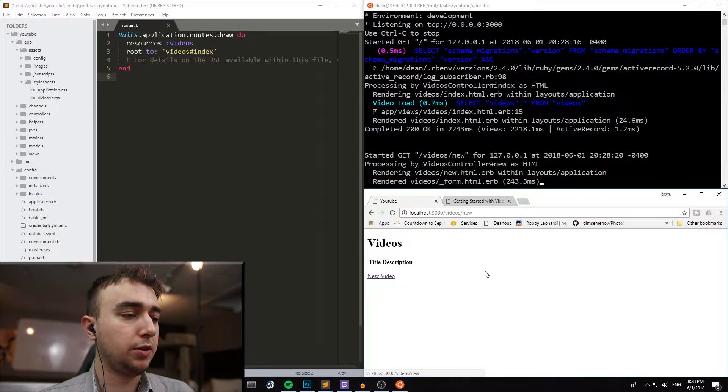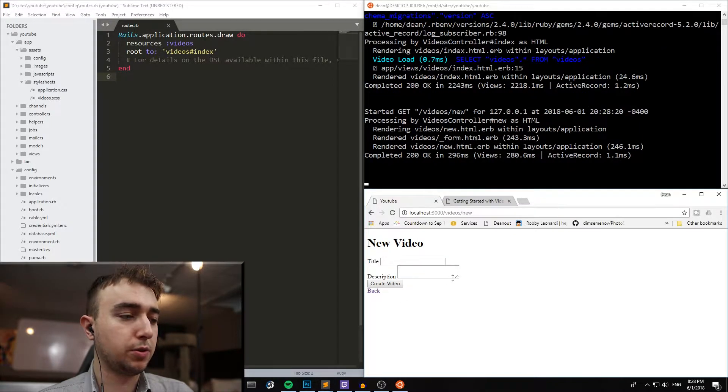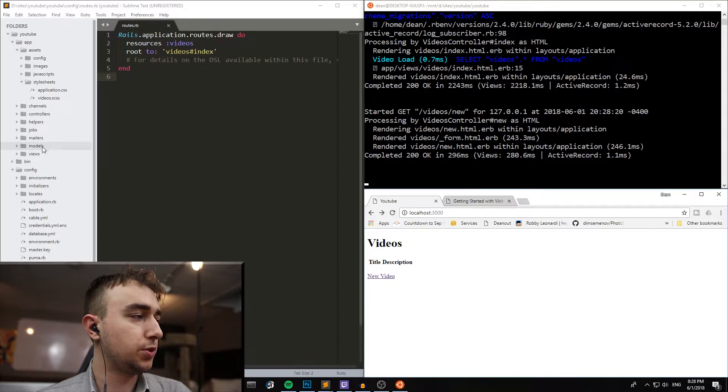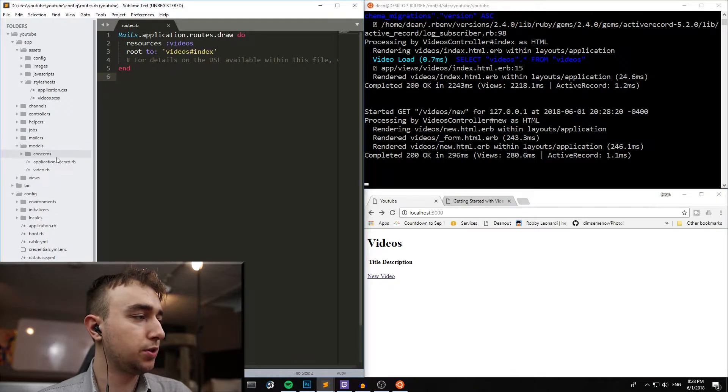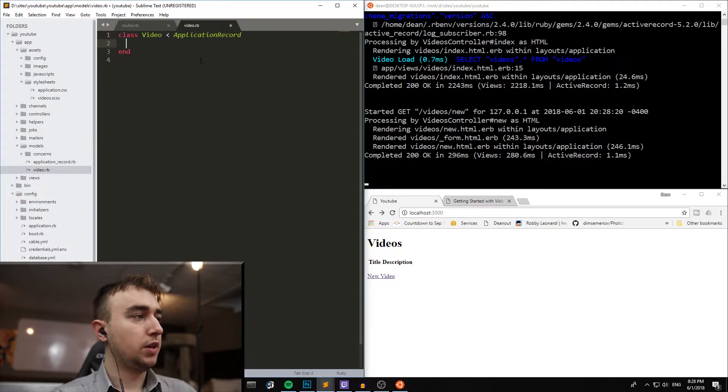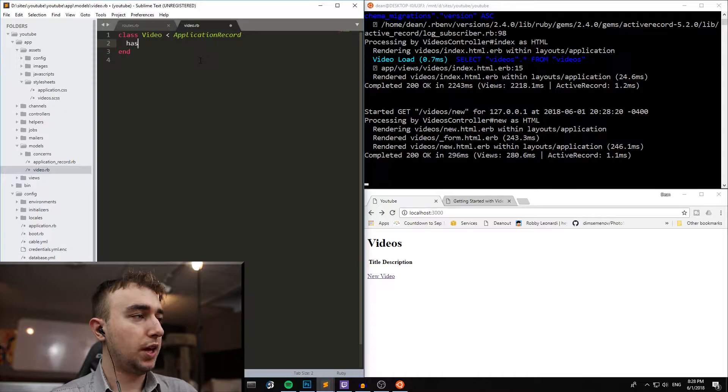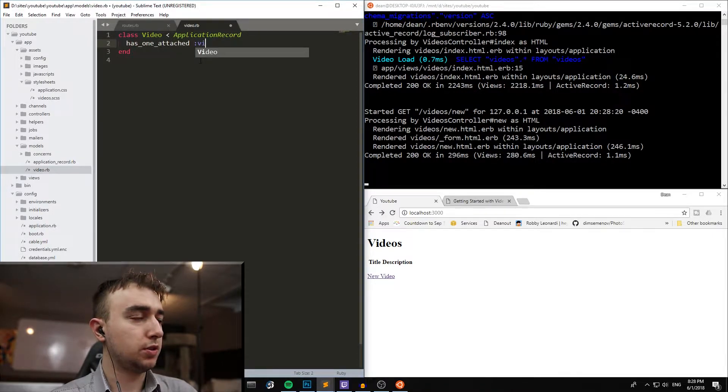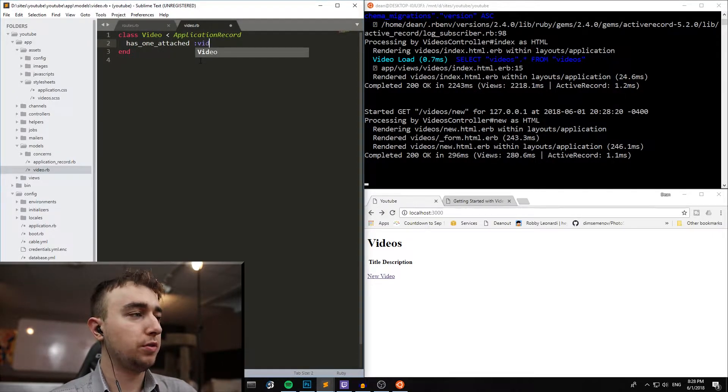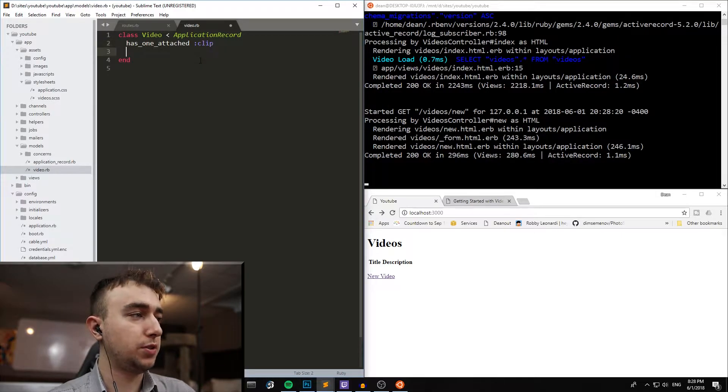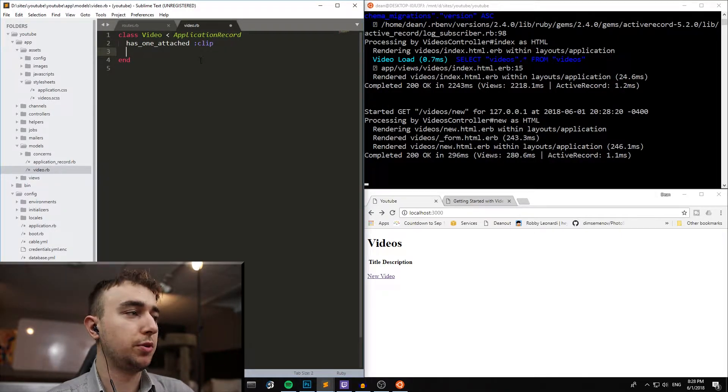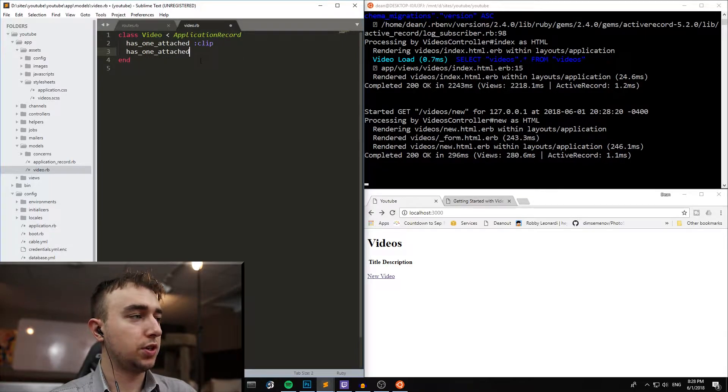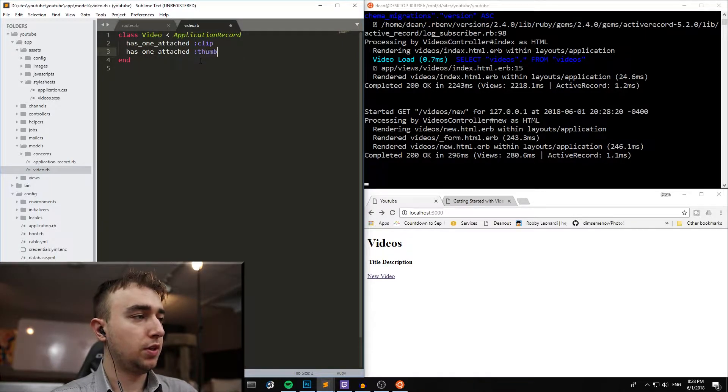So if we click on new video, there is of course no ability to actually upload the video yet, so let's change that. We'll start by going into the models video.rb, and then we'll say has_one_attached, and then colon, let's call it a clip. That way it's easier to differentiate what we're referring to. And then we'll also say has_one_attached thumbnail.